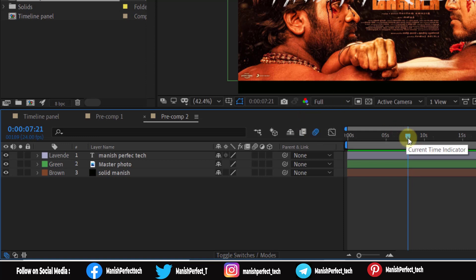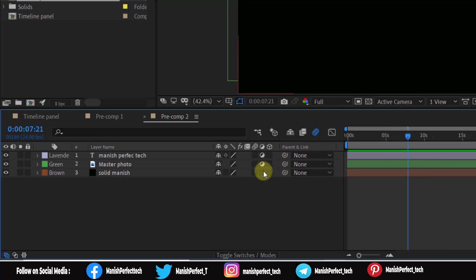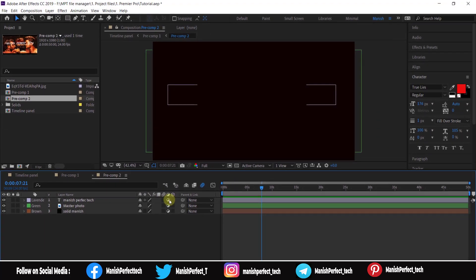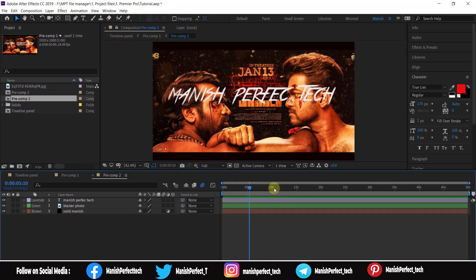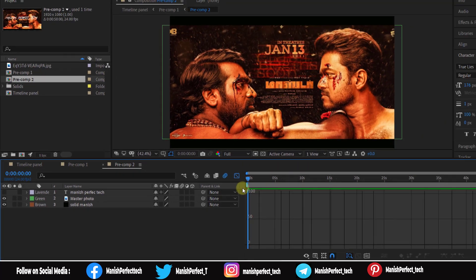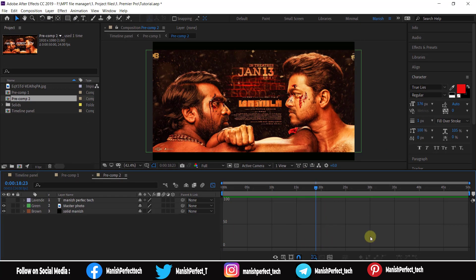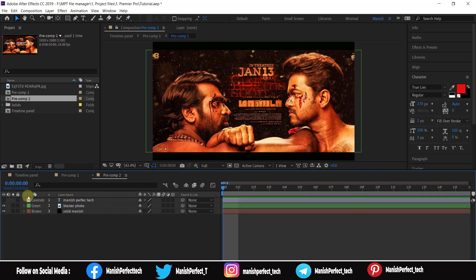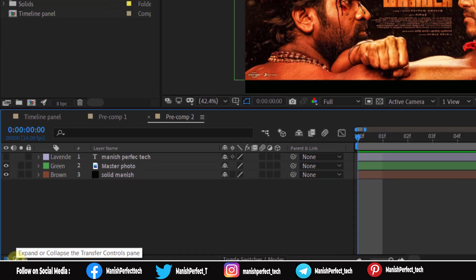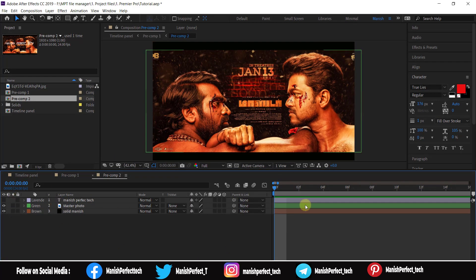We can control the motion blur. We can enable the motion blur option. The motion blur will be enabled and you can also use the Graph Editor from this section.